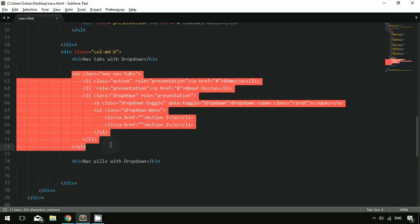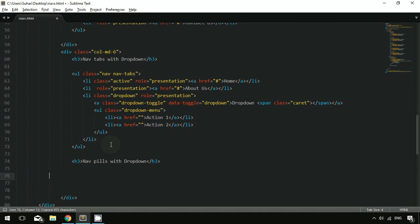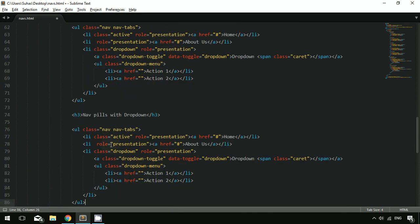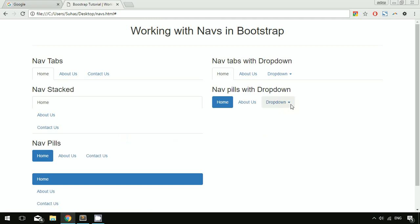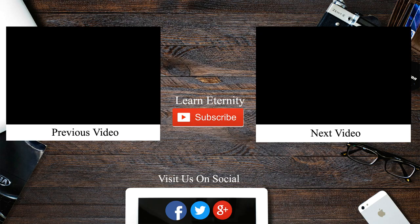We can also implement the dropdown inside nav pills. Grab the same code and use 'nav-pills' instead of 'nav-tabs'. After saving and refreshing, you can see we are using a dropdown inside nav pills. This is how we work with nav tabs and nav pills inside Bootstrap. That's it for this tutorial — hope you understand everything. If you have any doubts feel free to comment below, please like and subscribe to the channel.